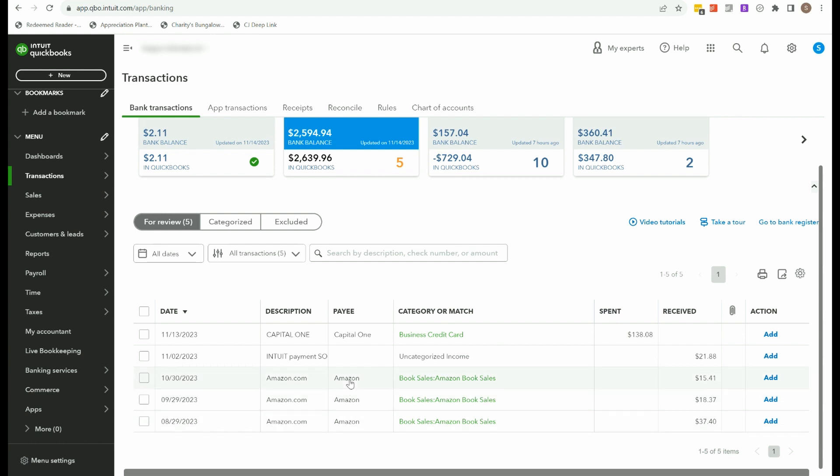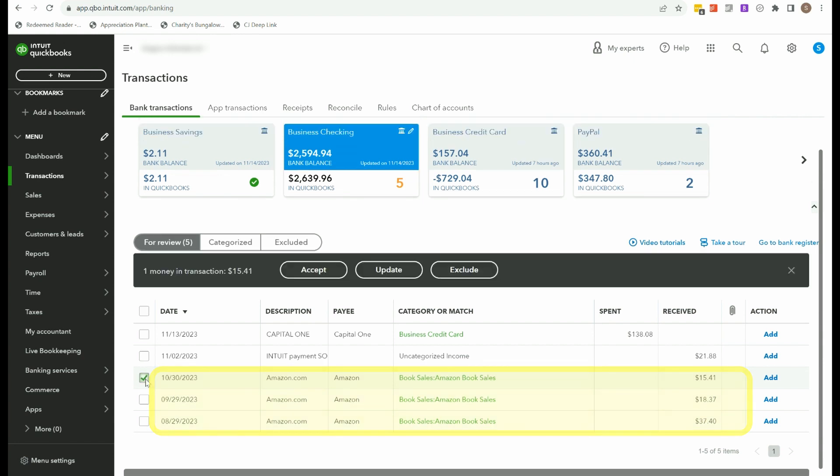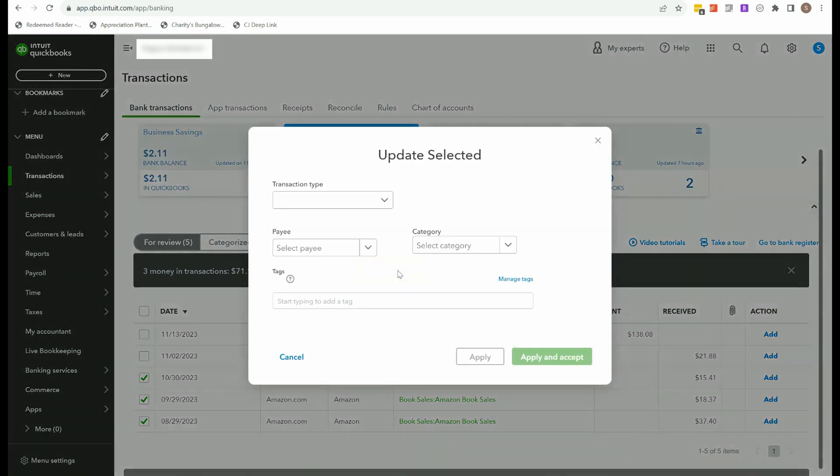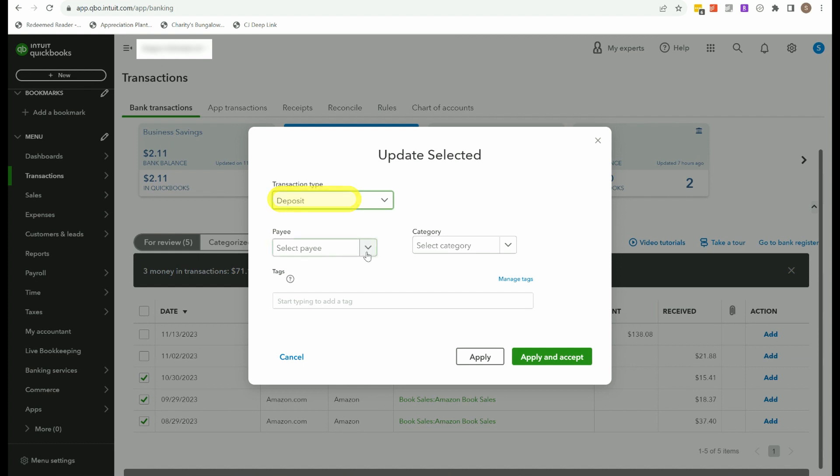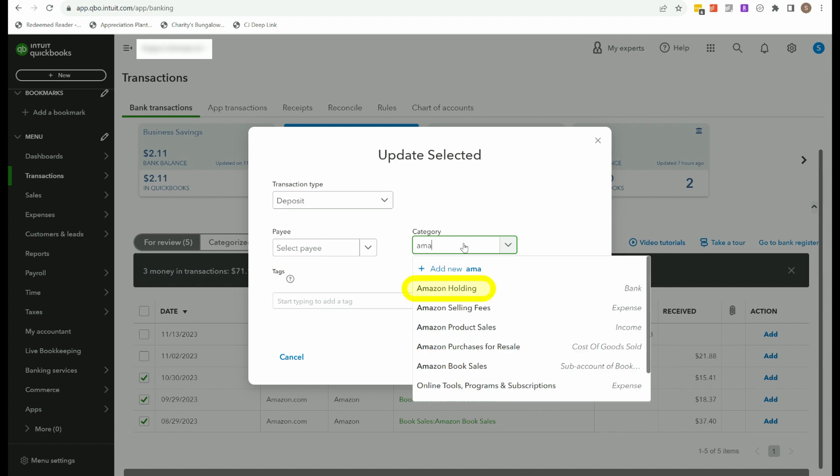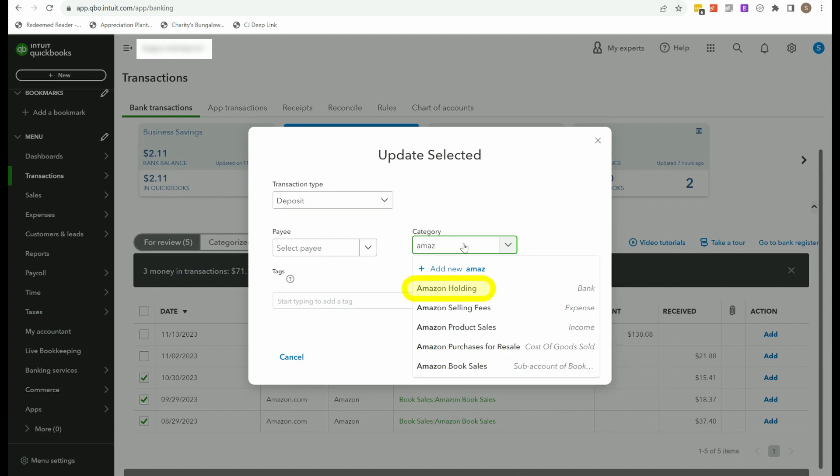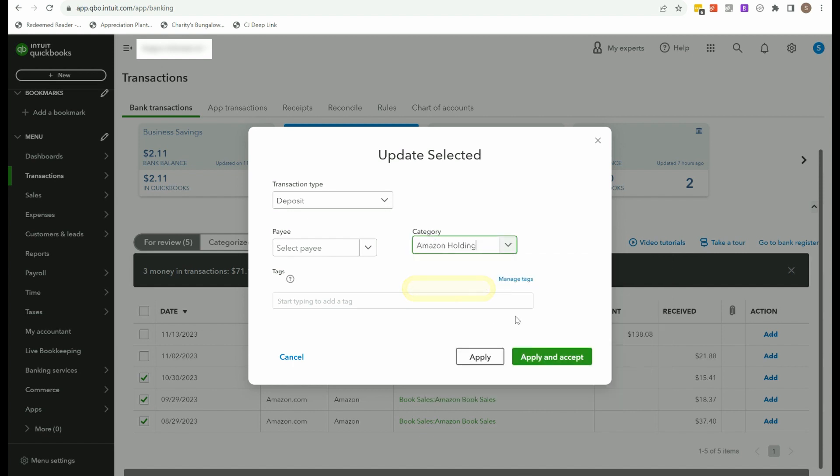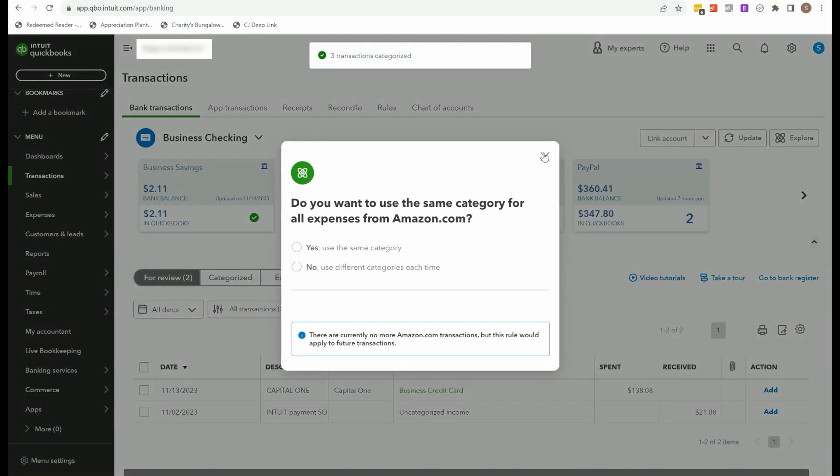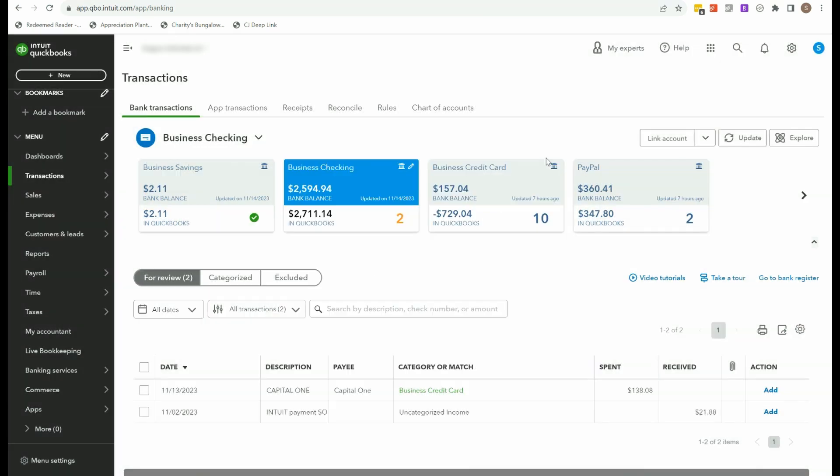So I'm in the checking account. And the first thing I'm going to do is any of my deposits from Amazon, I'm going to categorize to Amazon holding. If you don't understand this, you need to watch the other video first. I'm going to click update. These are deposits, I'm not going to add a payee, I'm just going to select Amazon holding. I'm not going to set a rule for this. But if you would like to, you could. There we go. Now, all of those have disappeared.